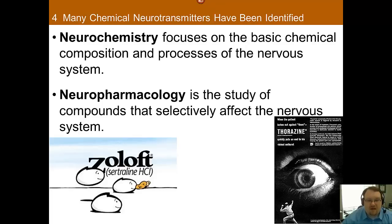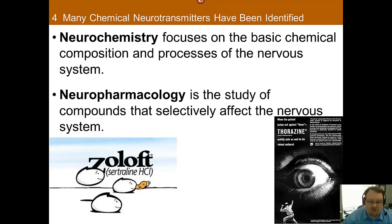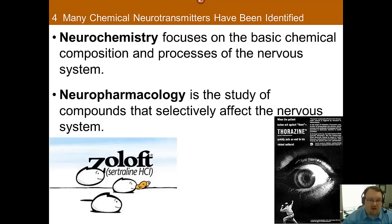Neurochemistry is a branch of neuroscience concerned with the fundamental chemical composition and processes of the nervous system. Any time you're studying the interaction of chemicals — whether endogenous, which are chemicals that come from within the body, or exogenous, which are chemicals that come from outside the body — and their interaction with the nervous system, that falls under neurochemistry.